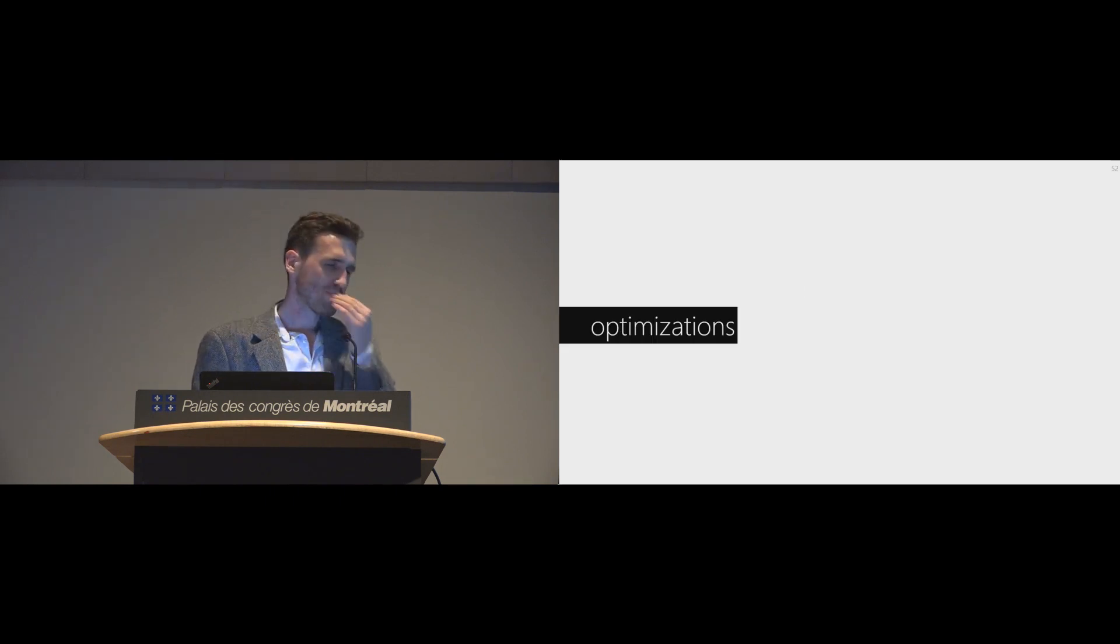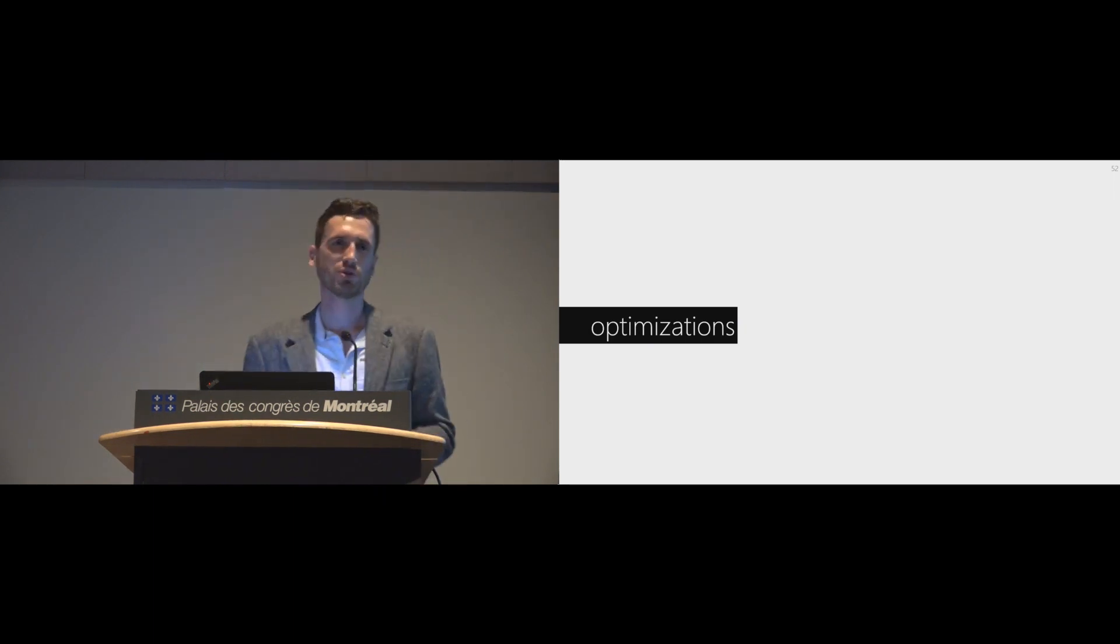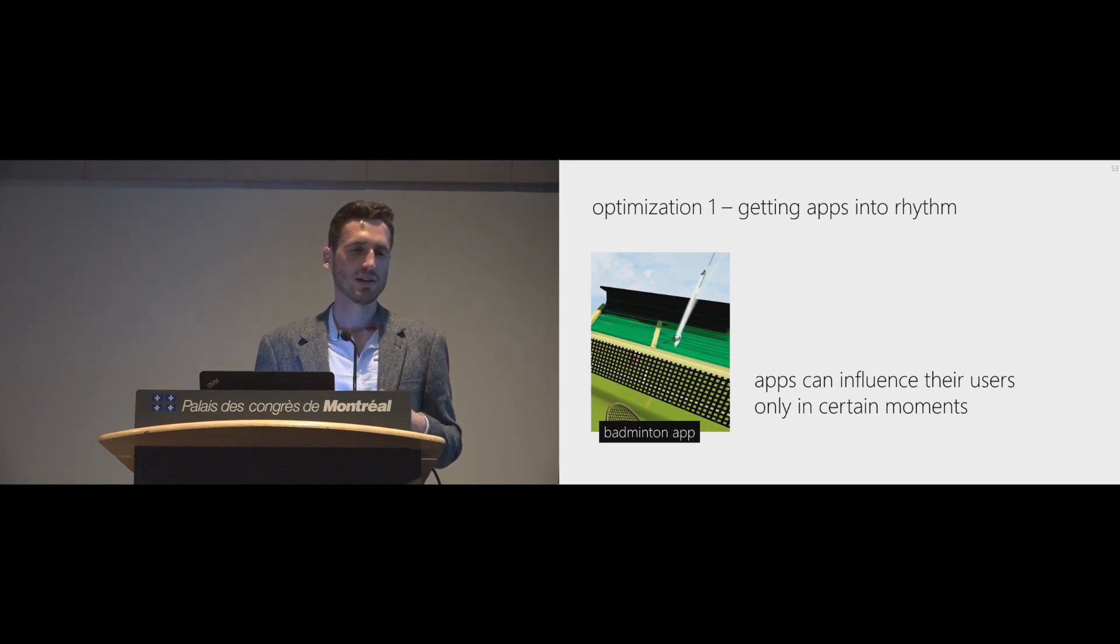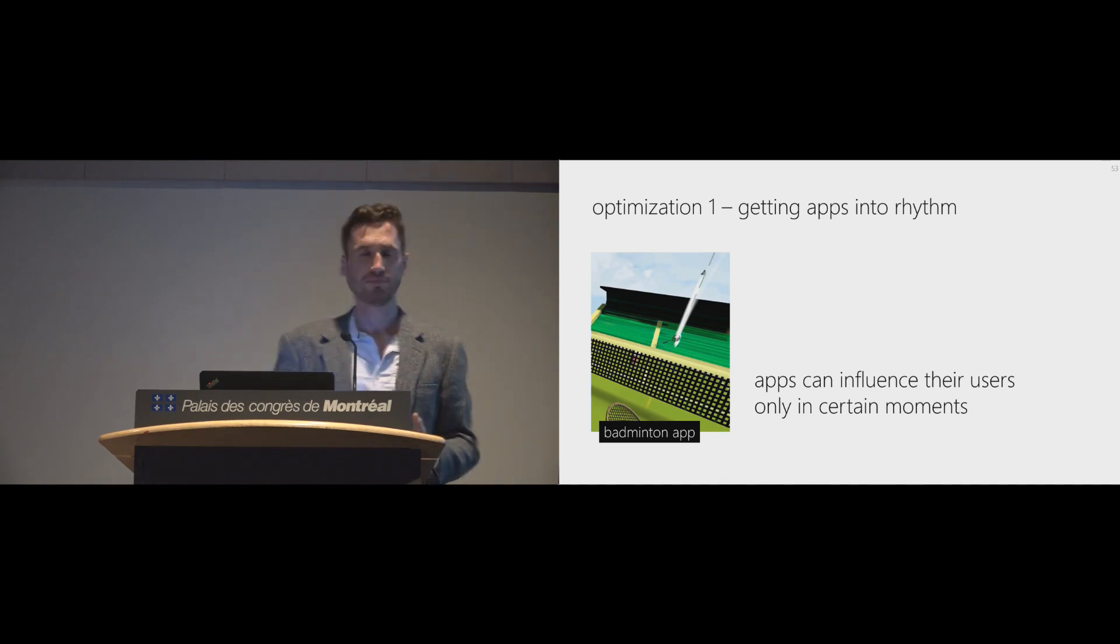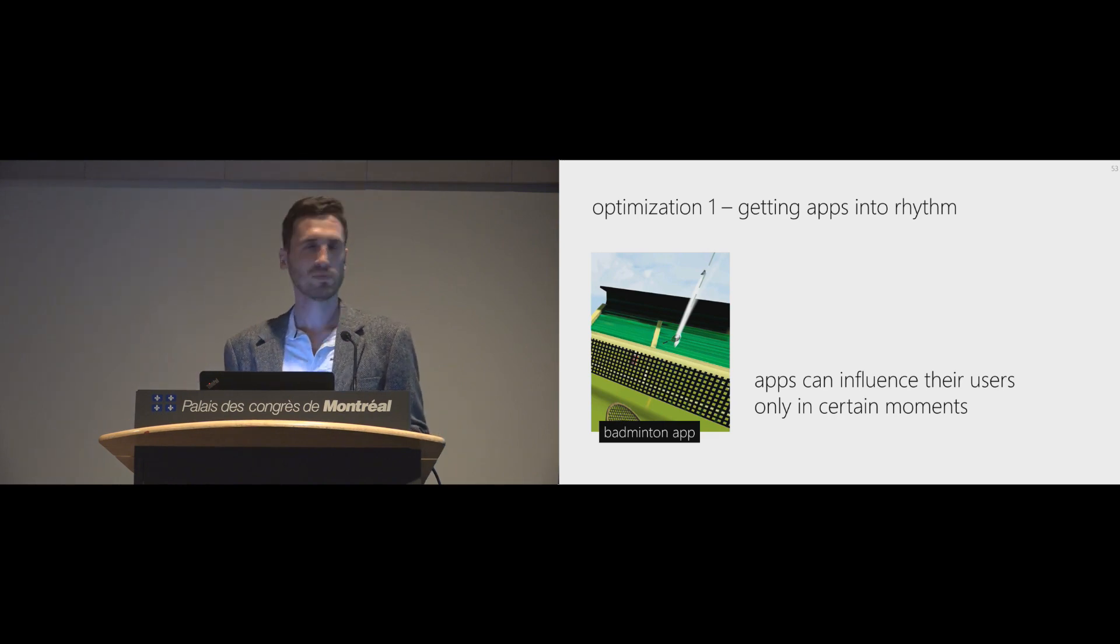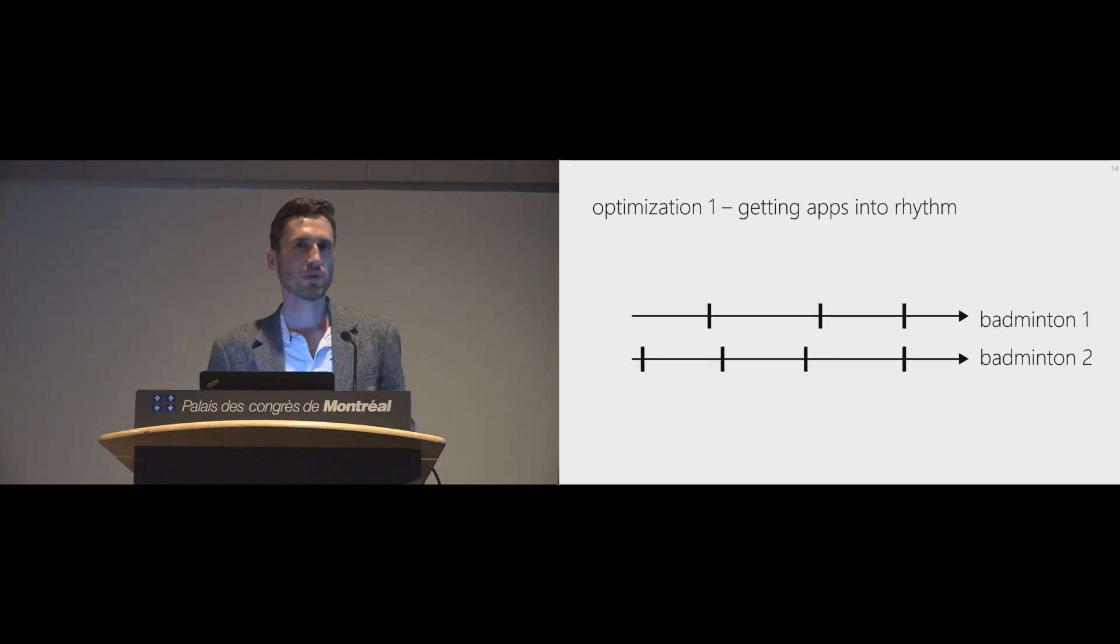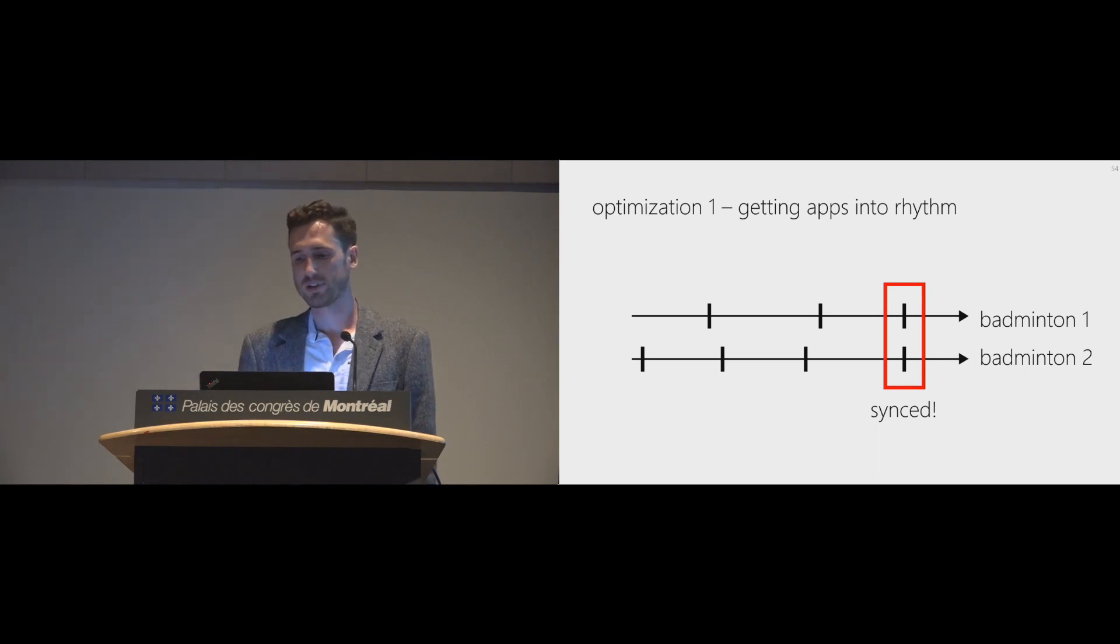This is basically how VirtualSpace works. Now we have implemented some optimization, which I want to share with you. The first one. Basically, VirtualSpace sees every app as a sort of rhythm app. It wants to get them in sync somehow. There are certain moments in time where we can influence a user's movement. For example, with badminton, every time the NPC hits the shuttle somewhere. So we have two badminton apps. Then we sort of want to synchronize those movements. And this is what VirtualSpace does in the background. And this basically decreases our preparation time a lot, thus increasing, again, interaction rate.